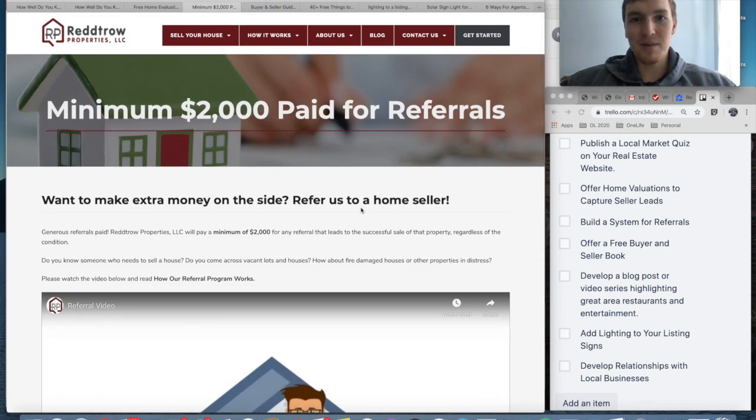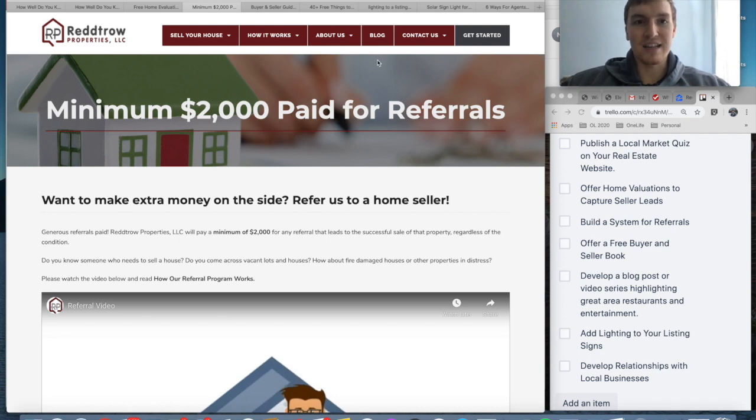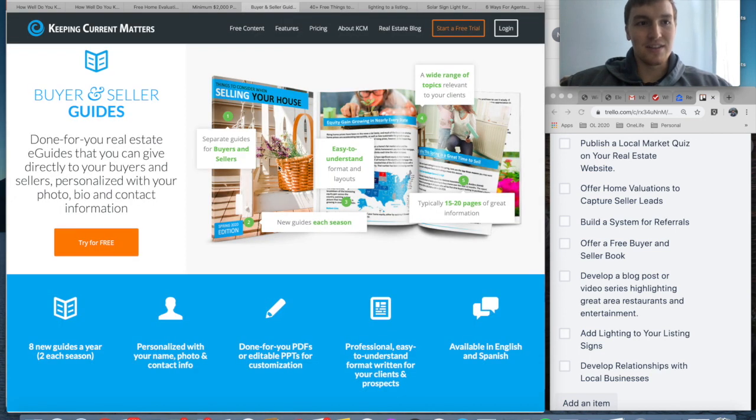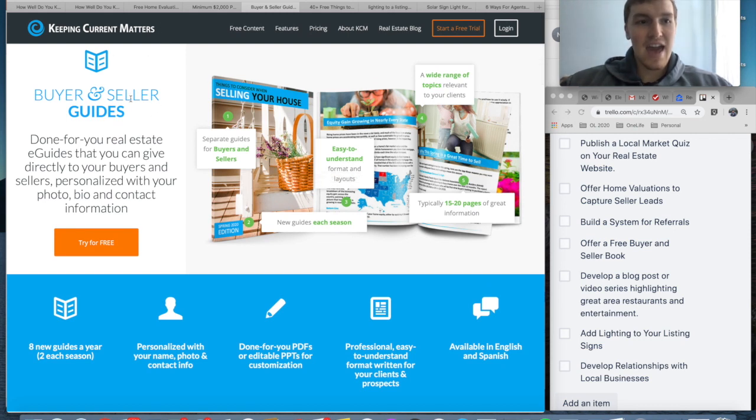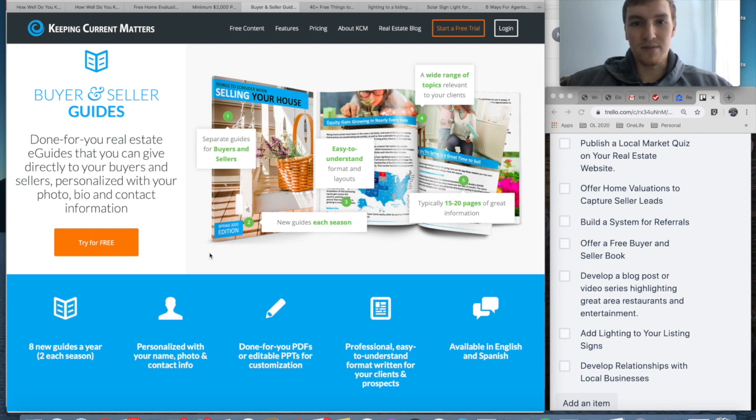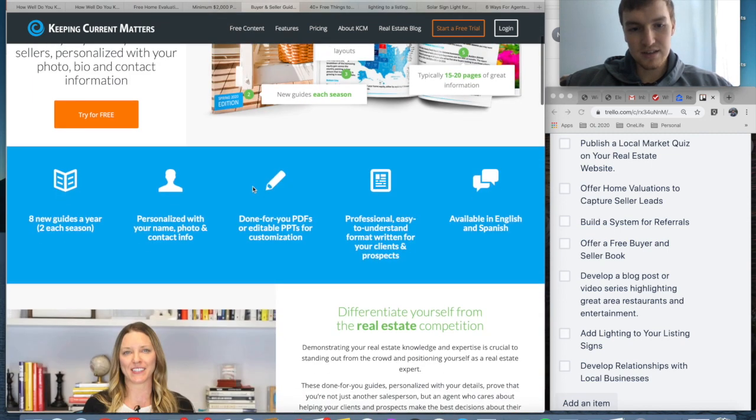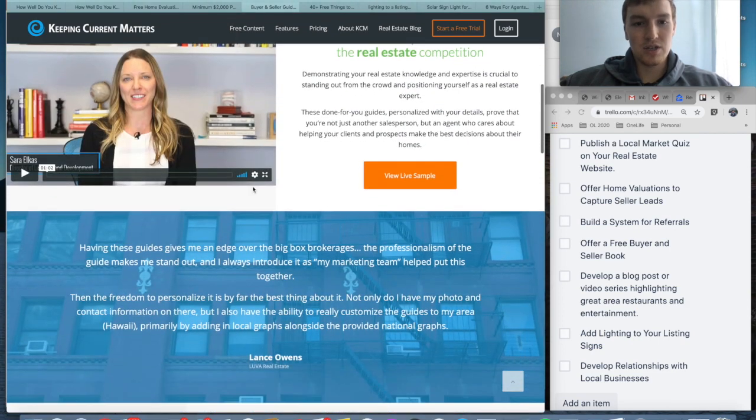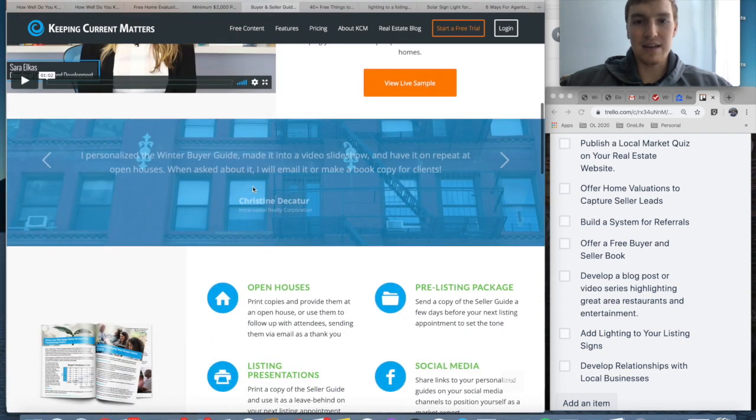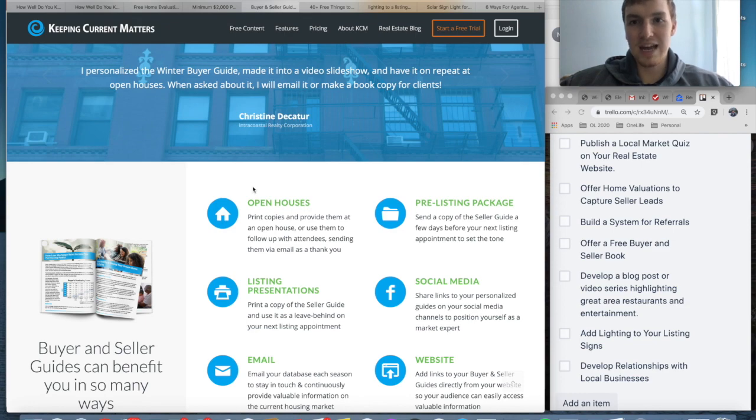The fourth one here is offer a free buyer and seller book or guide. Now this website is really good: Keeping Current Matters. They have a buyer and seller guide you can download for free by giving your information. You can see here on my screen that it is a longer guide, it looks very nice, and people are going to want to give their information to have these tips. Then you can build up a very large pipeline of people who want to sell or want to buy a house through people downloading your guide.